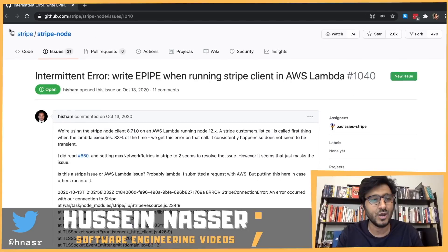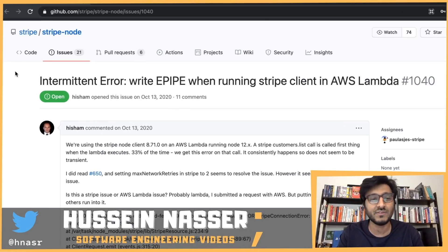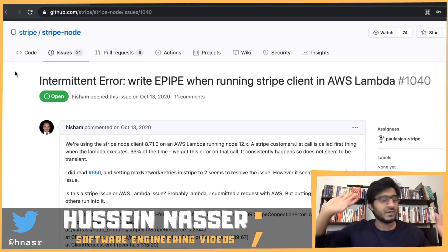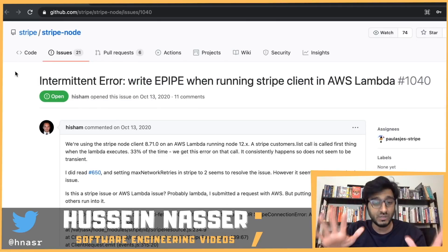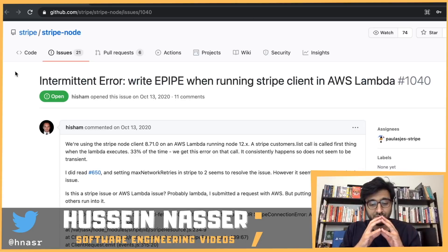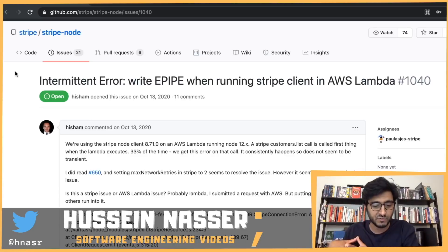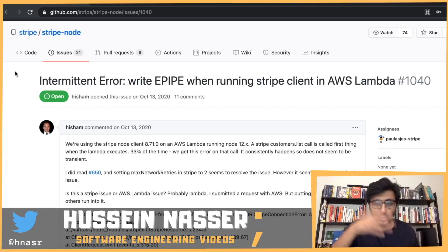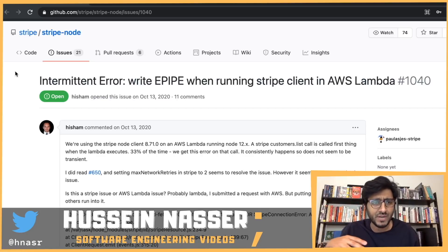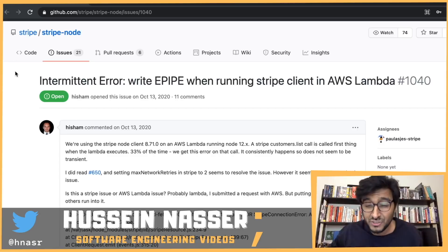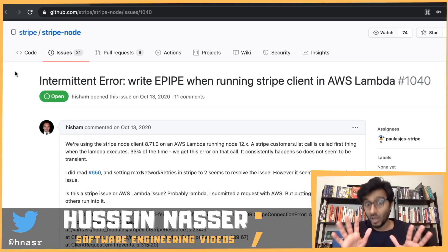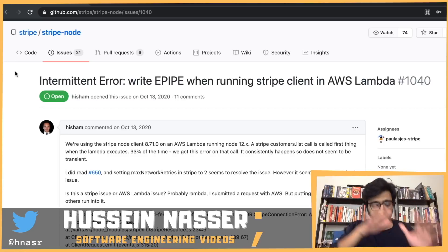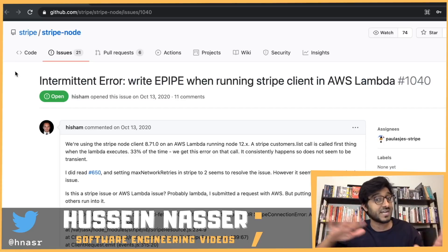I found it in stripe-node. I have no idea how I stumbled upon this link — it usually goes from one GitHub to another, from an issue or Twitter, and I eventually found it. Let's read through the problem. It involves AWS Lambda, their serverless offering, and the Stripe Node client. It's a very interesting bug, Amazon replied, and we're going to read that reply too — but first let's read through the bug.